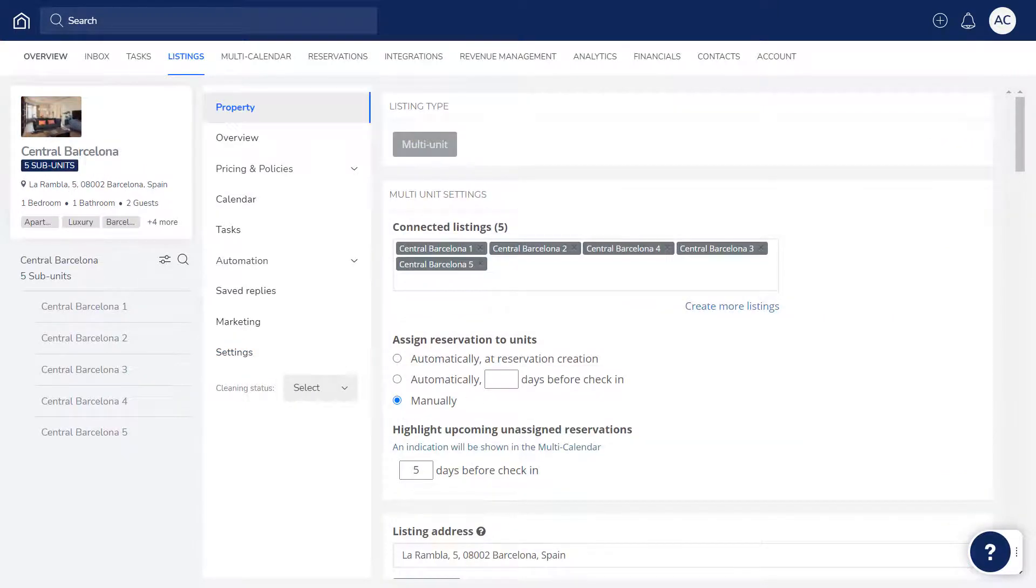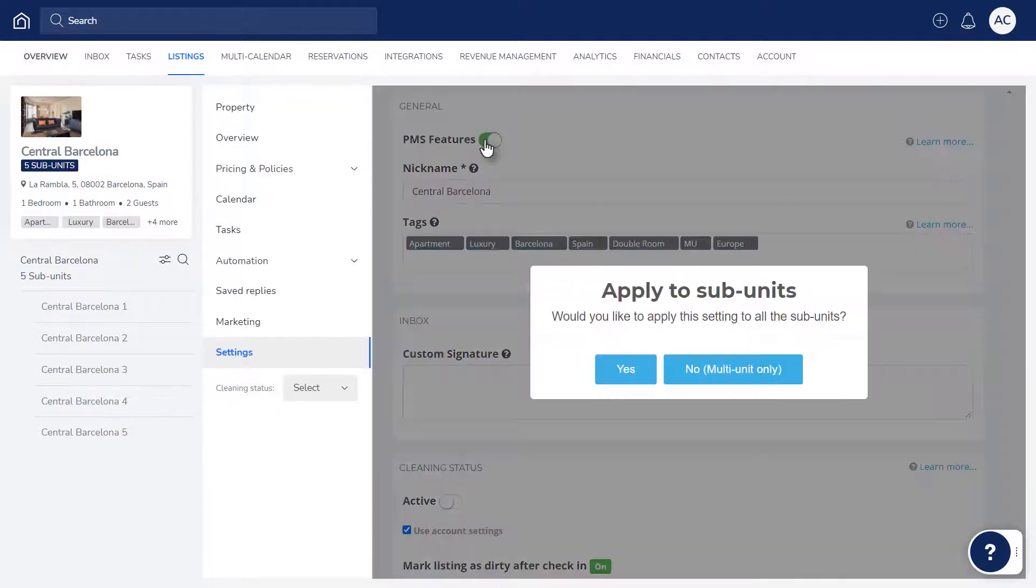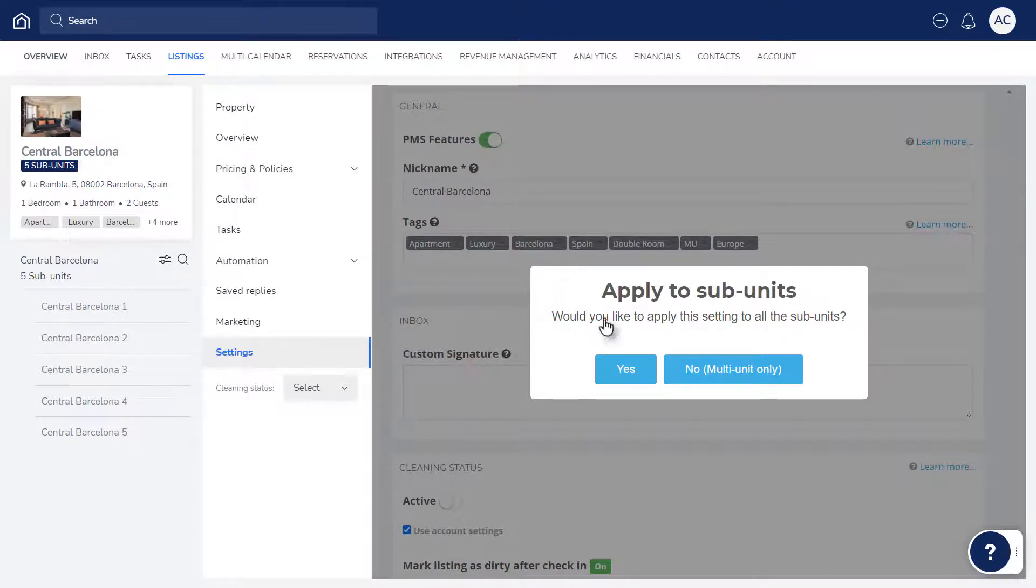If the listing is a multi-unit, you can activate all of its subunits in one go. After turning the PMS Features toggle on, click Yes to activate all subunits.